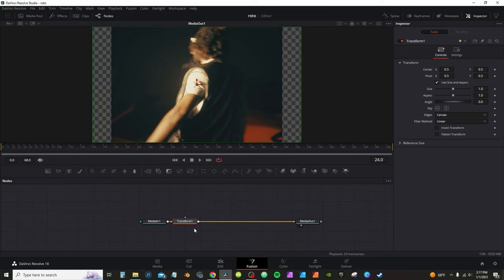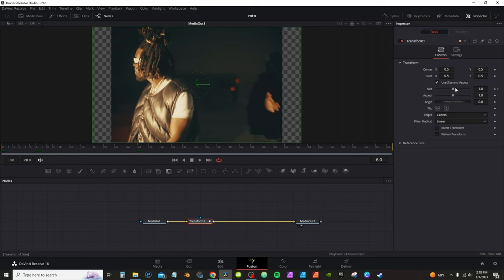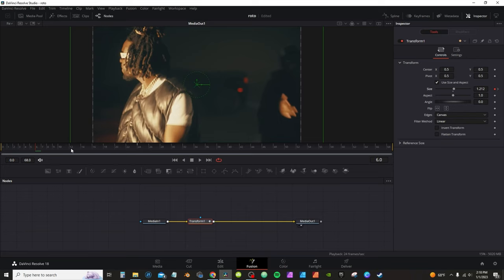Make sure my Media In is highlighted, grab a transform node. In the Inspector tab on the Size, I'm going to activate the keyframe. Then we'll go to frame 6, increase the size a little bit. From there, I'm going to go to frame 12, bring it back to normal.